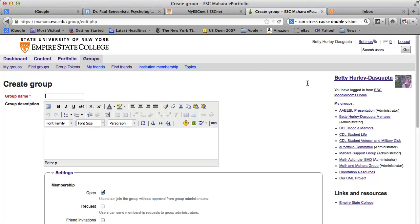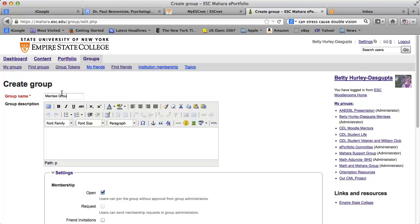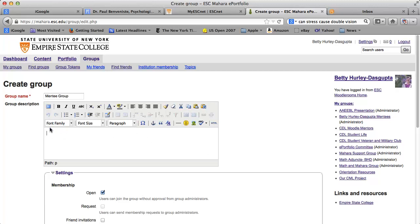Give it a name. I'm going to call it Mentee Group and then I will delete this, because one of the things that those of you who are faculty may be interested in doing is setting up a group for your mentees.